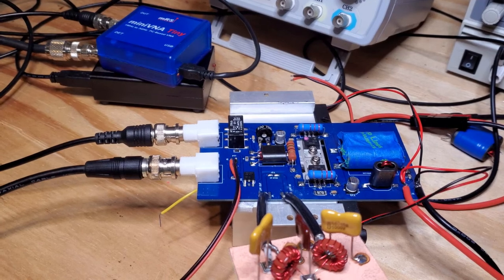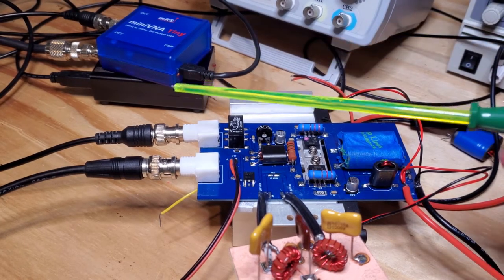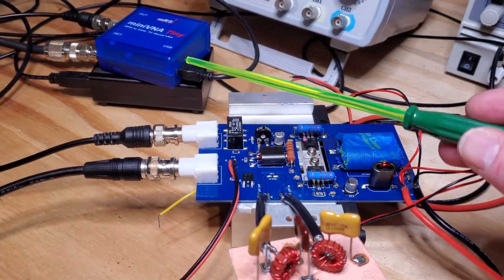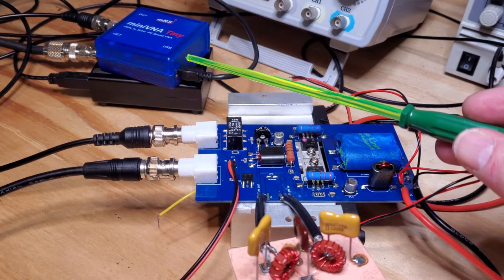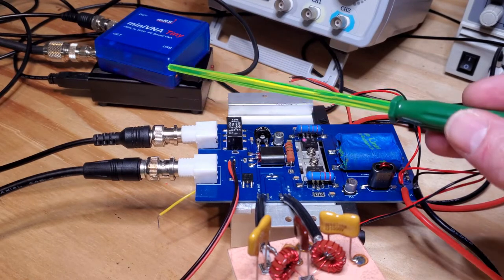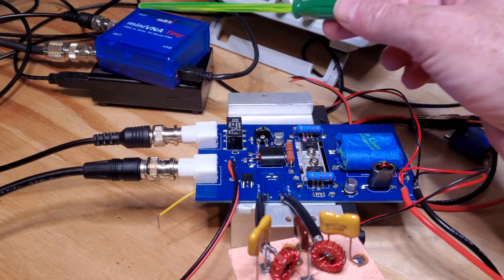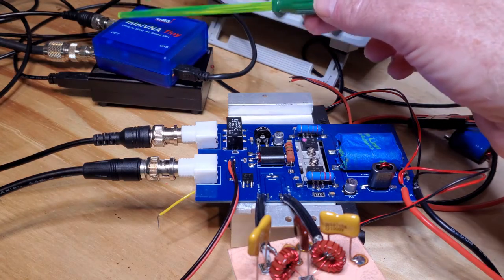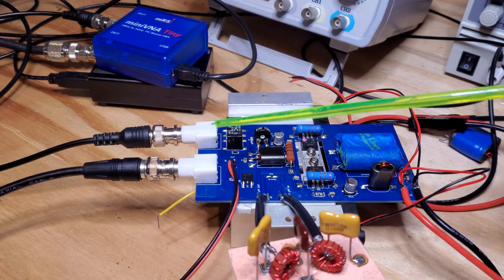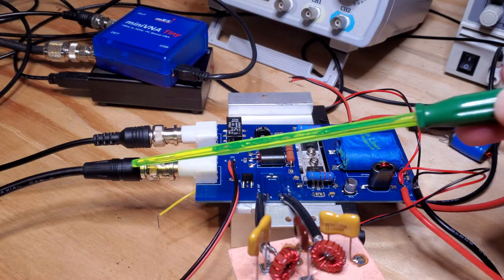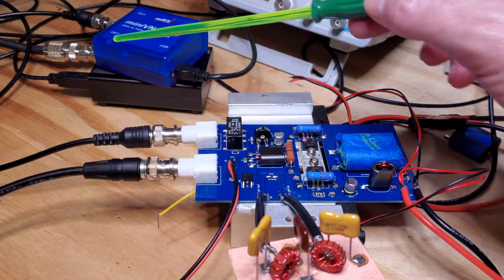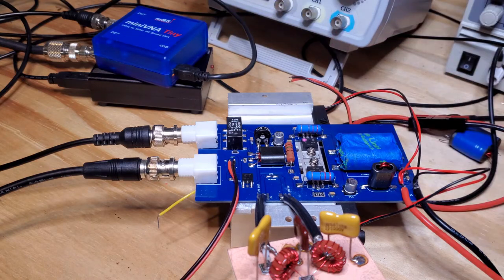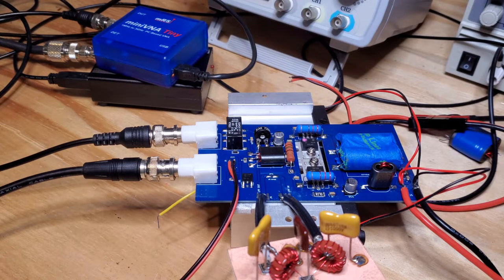For the measurements, let's start with measurement of the input SWR. For that, I'm using this mini VNA here. There's a short cable that connects the DUT port of the mini VNA to the input port of the amplifier. The output's just going off to a 50 ohm load. This is calibrated. Let's have a look at the results on the screen.